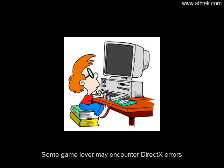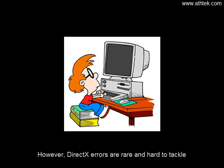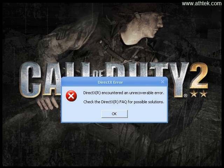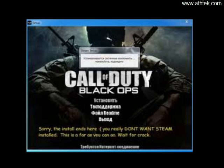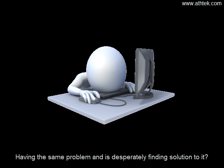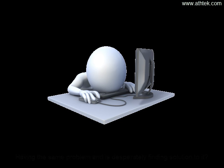Some game lovers may encounter DirectX errors. However, DirectX errors are rare and hard to tackle. For anyone having the same problem and desperately finding a solution to it, there are ways to address these issues.